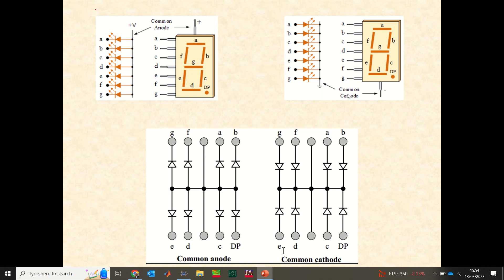In the common cathode configuration, all the cathode terminals of the LEDs are connected together and linked to ground. To light up an element of the seven segment display, you channel current toward the anode of each LED. This diagram clearly shows both configurations: common anode with all anodes connected together, and common cathode with all cathodes connected. The common terminal is separate from segments A, B, C, D, E, F, and G.